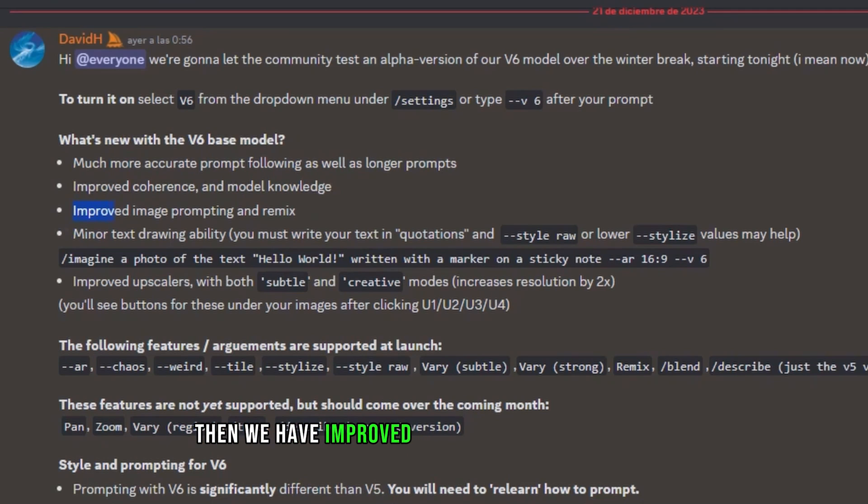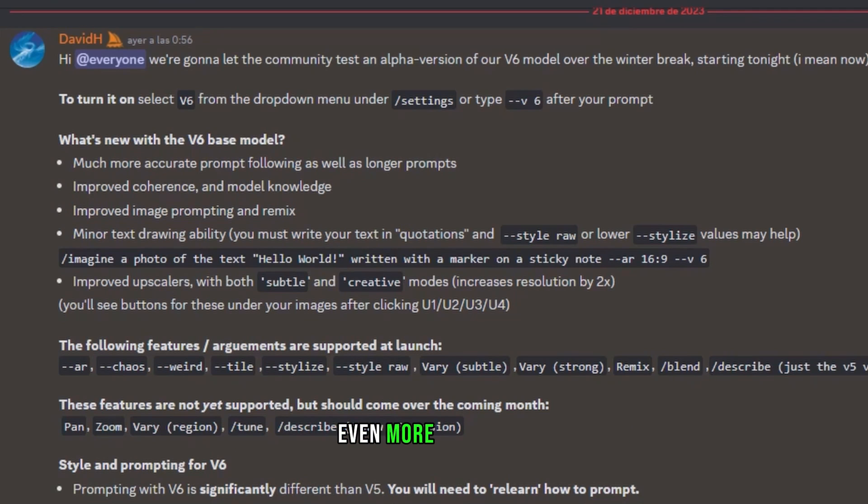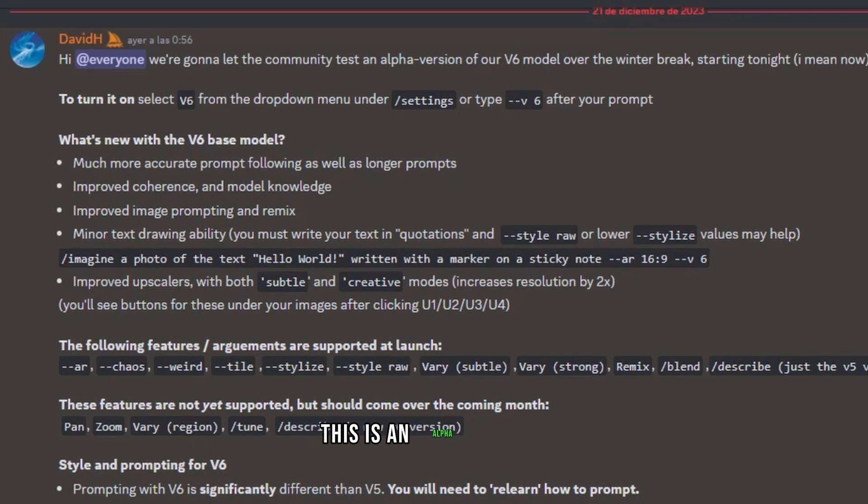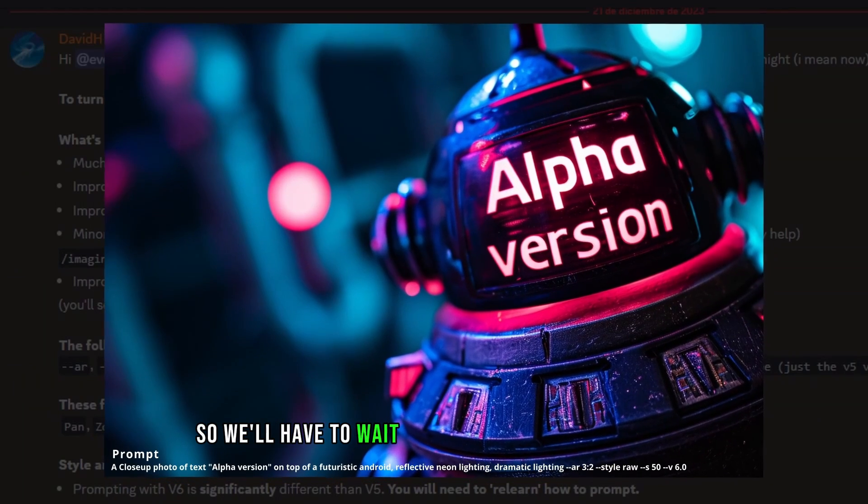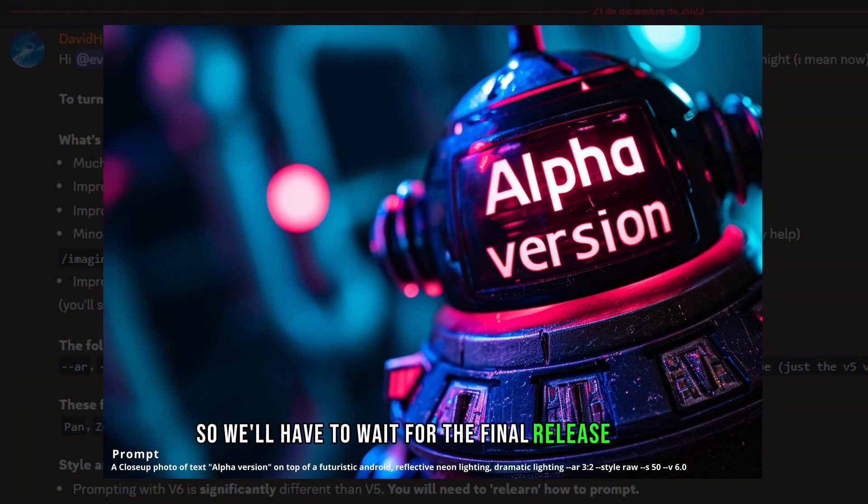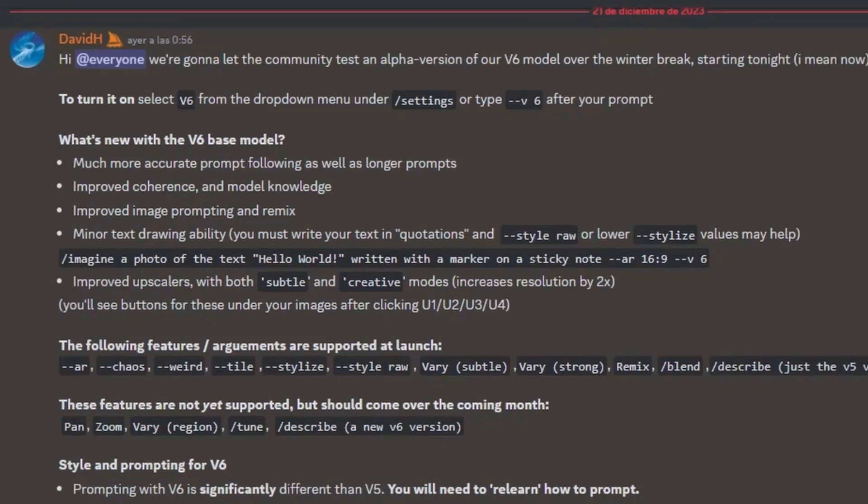Then, we have Improved Image Prompting and Remix, suggesting that we'll be able to modify even more precisely. Just to make it clear, this is an alpha version, so we'll have to wait for the final release to see the full potential.